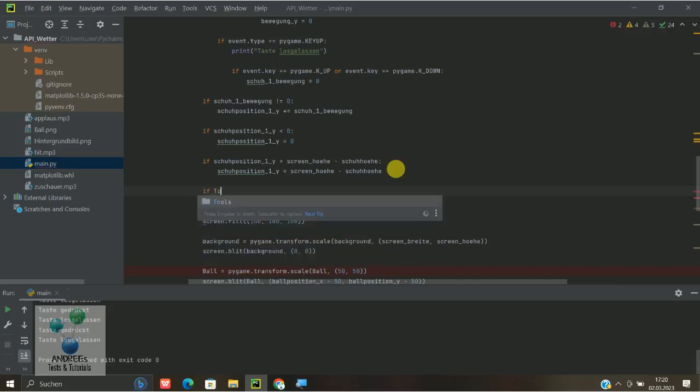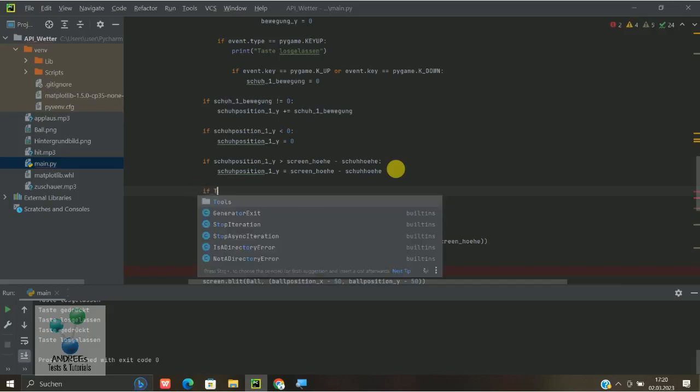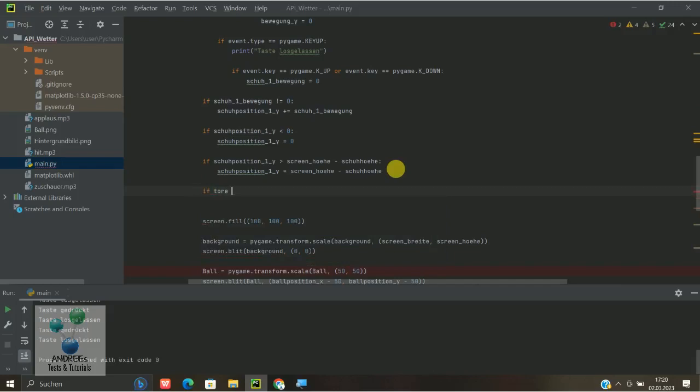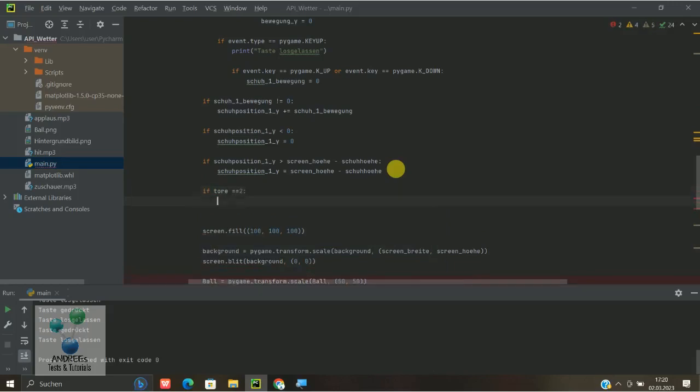Und hier sagen wir zum Beispiel mal, if Tore ist gleich 2 zum Ausprobieren, dann soll eben etwas passieren, das heißt das Spiel bleibt in dem Sinne stehen.